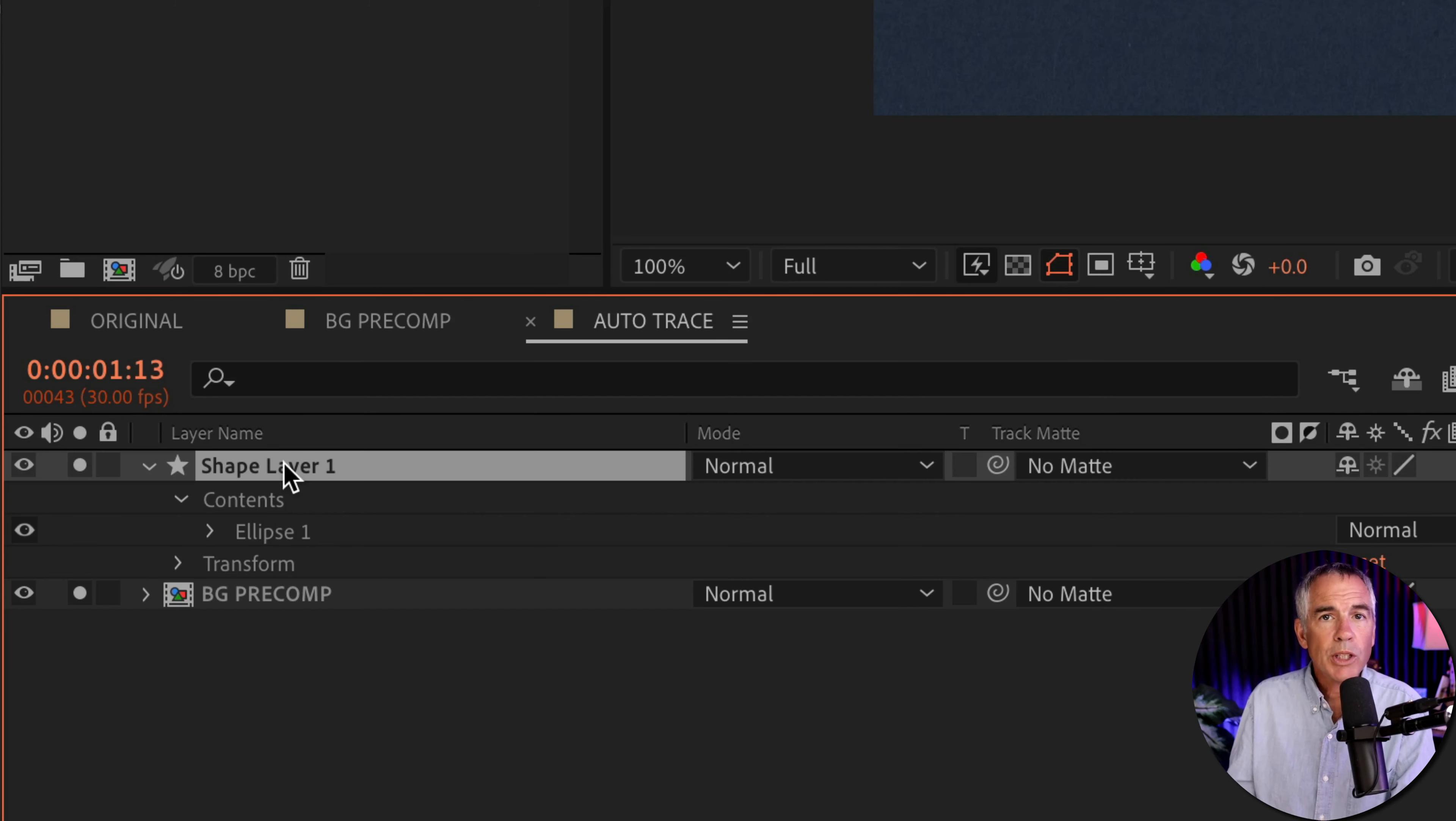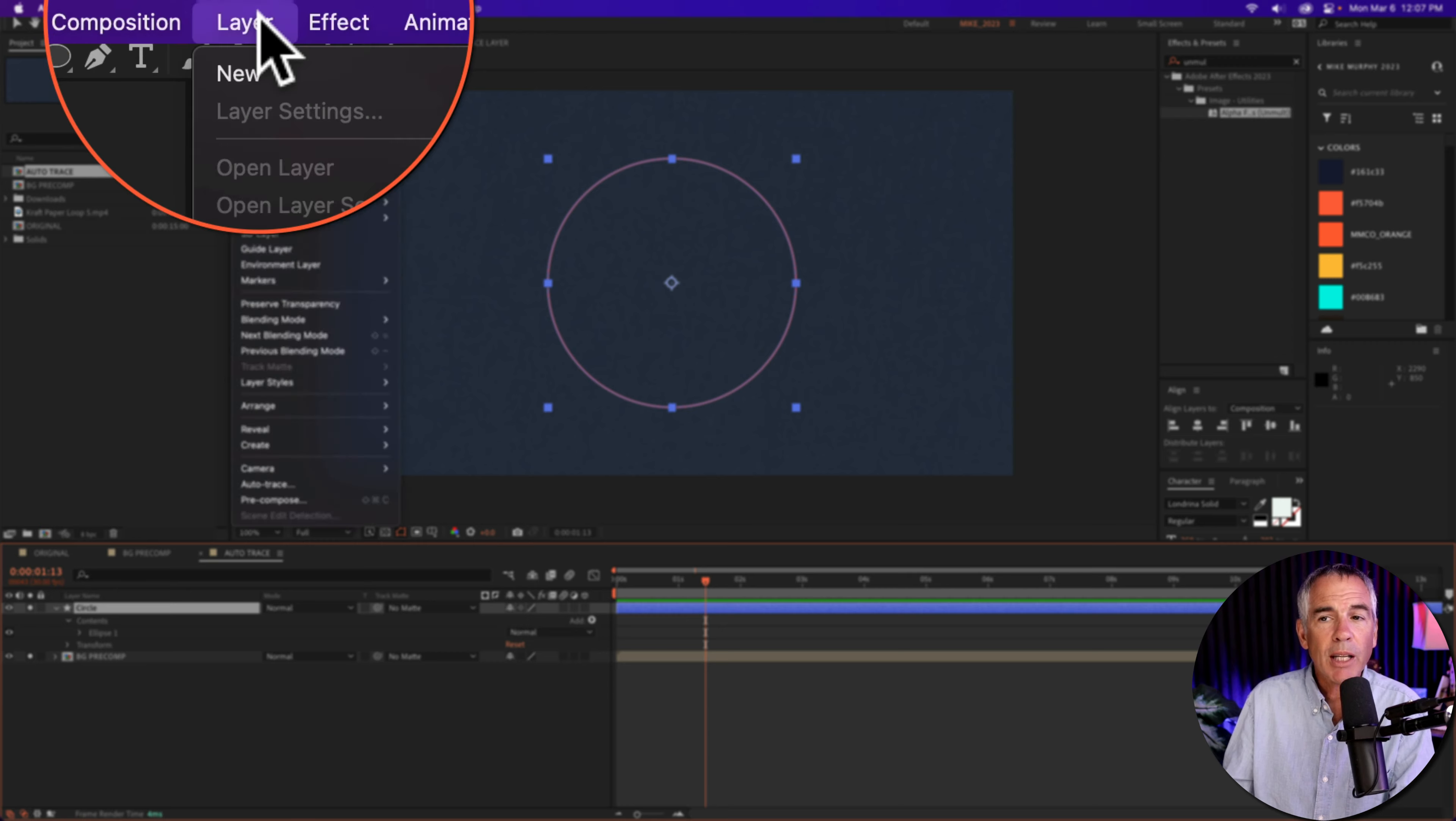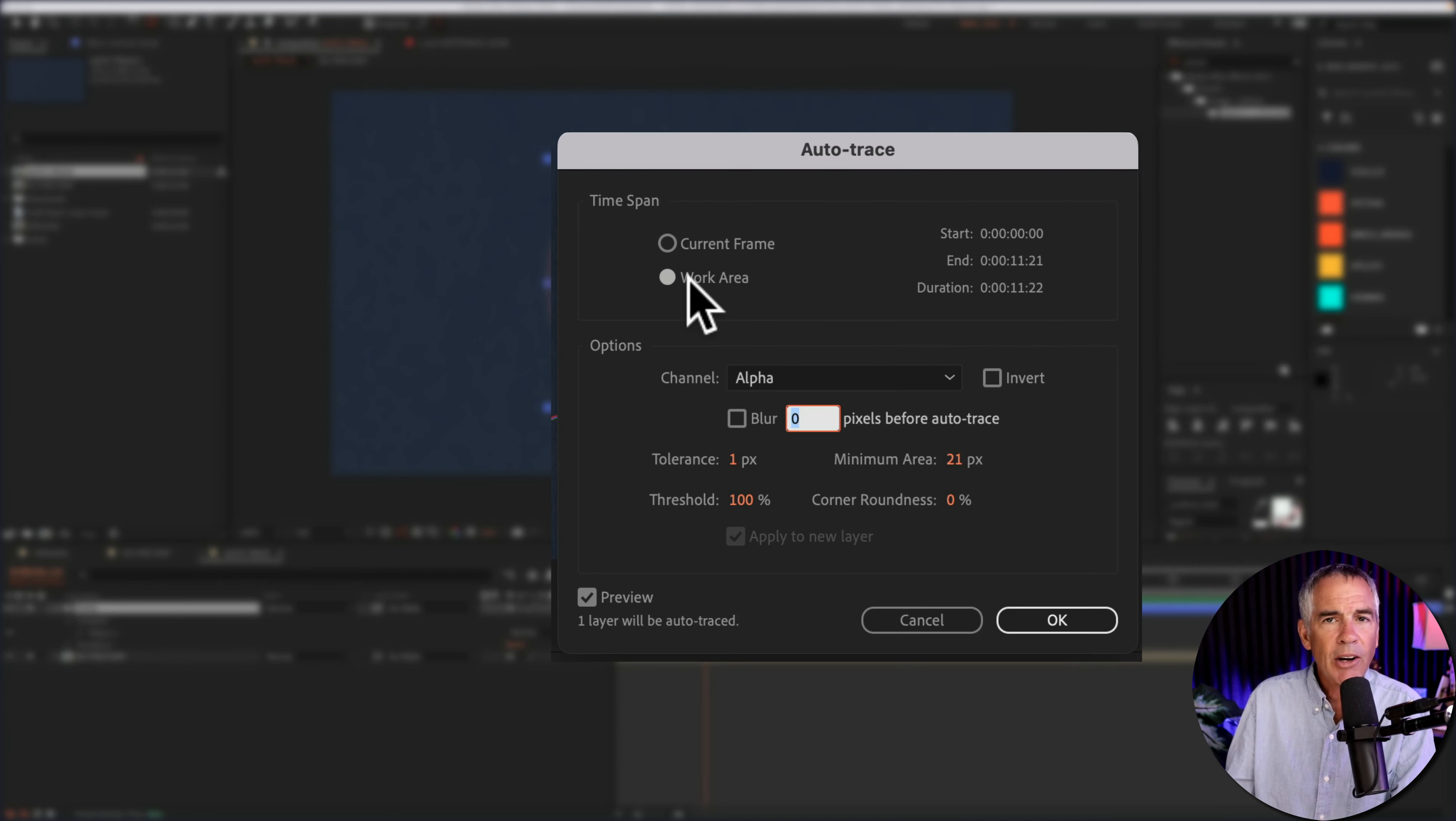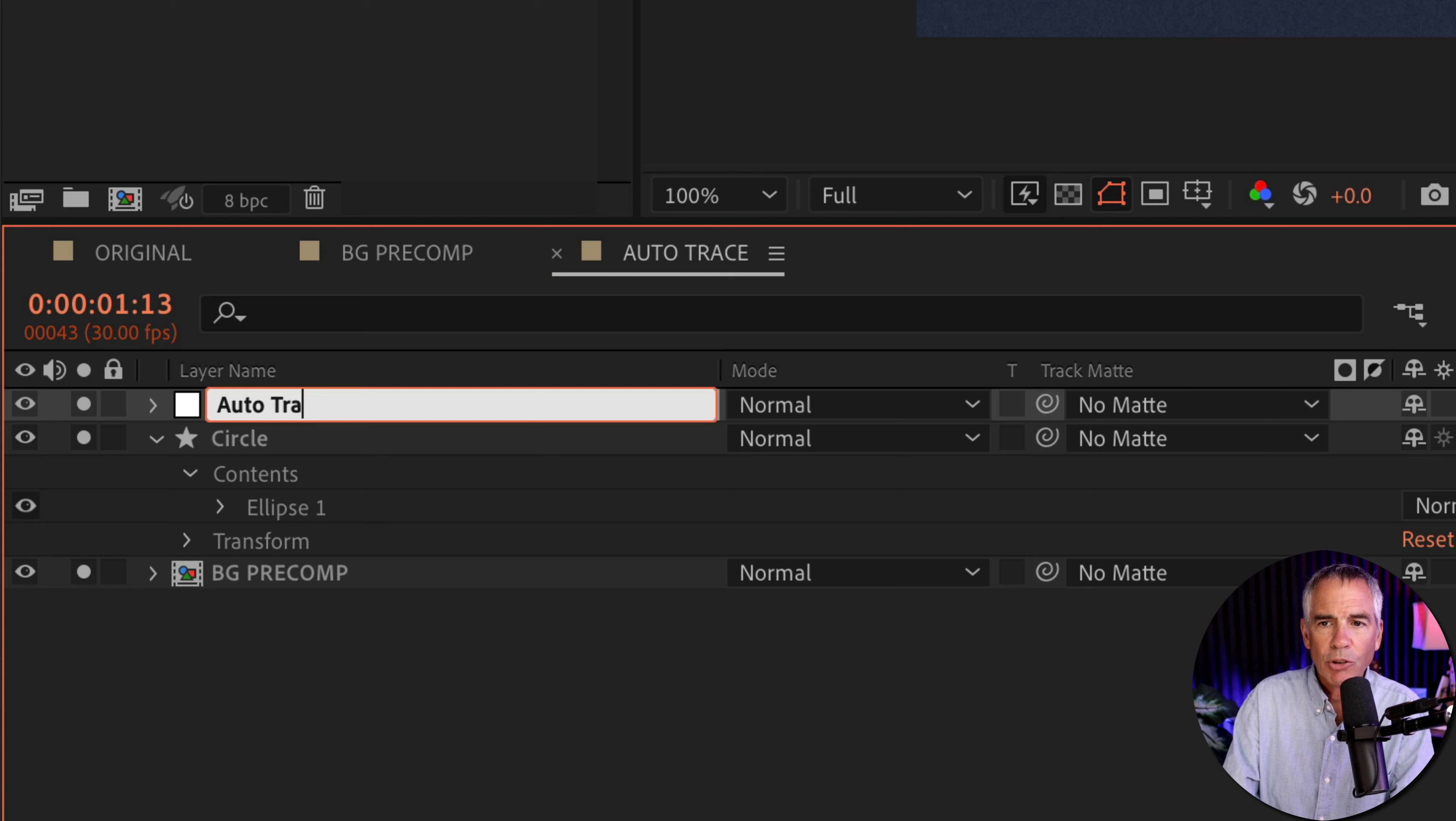With the circle layer selected, I'm going to tap enter or return and label this circle. Then I'm going to come up to the top menu, go to layer, go all the way to the bottom and select auto trace. Make sure work area is selected. You can keep all these defaults the same, then just click okay. That's going to create this auto trace layer. I'll hit enter or return and call this auto trace circle.